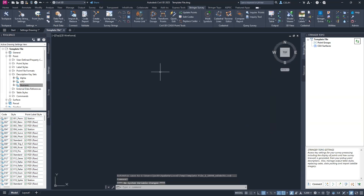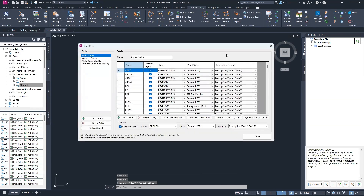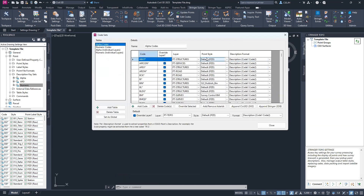The software is now in a usable state — you can bring in data and do most basic Stringer functionality. But if you want access to higher-level commands such as code reports and multi-symbols, you'll need to also set up your point code set. This means setting up your description format and point style. Depending on what you want to use the software for, you don't necessarily need to set these up.